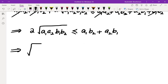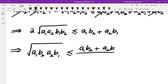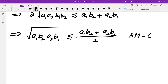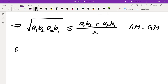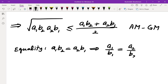If we rewrite that as √(A1·B2 · A2·B1) ≤ (A1·B2 + A2·B1) / 2, that's clearly just the AM-GM inequality, which we know is true. When does equality hold? Equality for AM-GM happens when A1·B2 and A2·B1 are the same — in other words, when the ratio between A1 and B1 is the same as the ratio between A2 and B2.